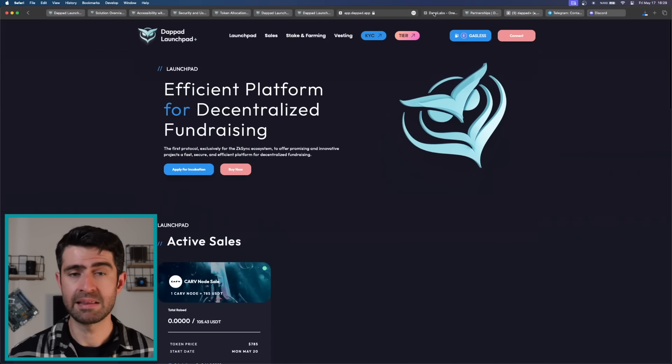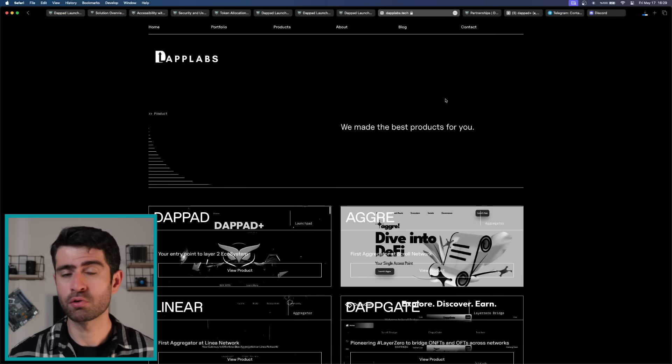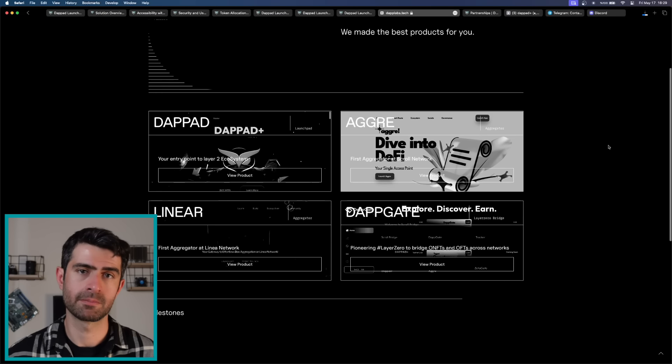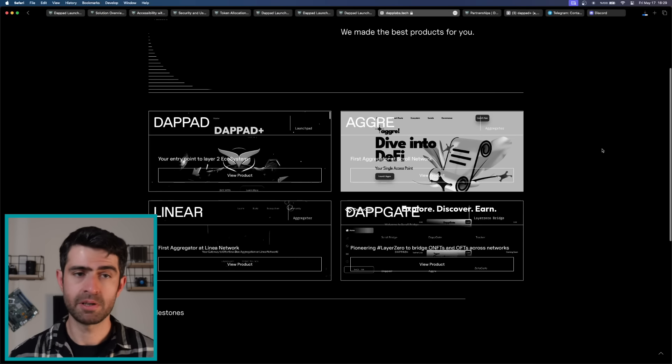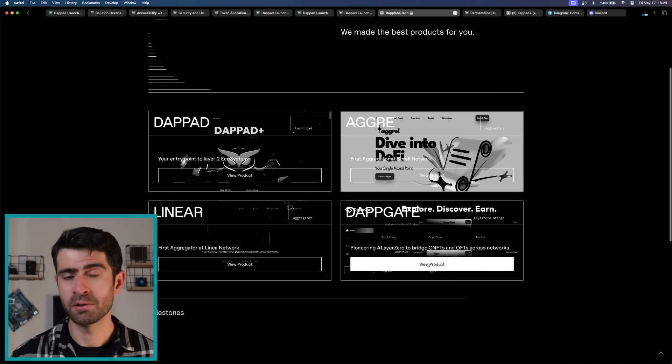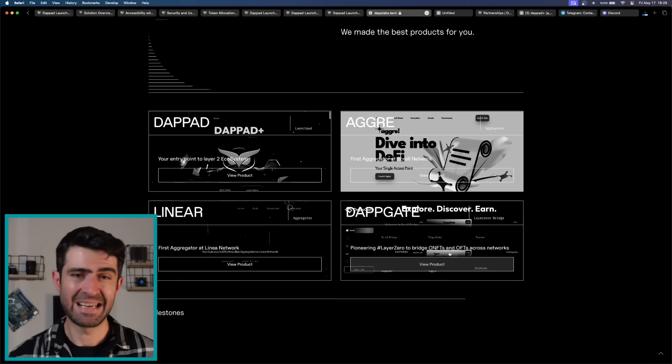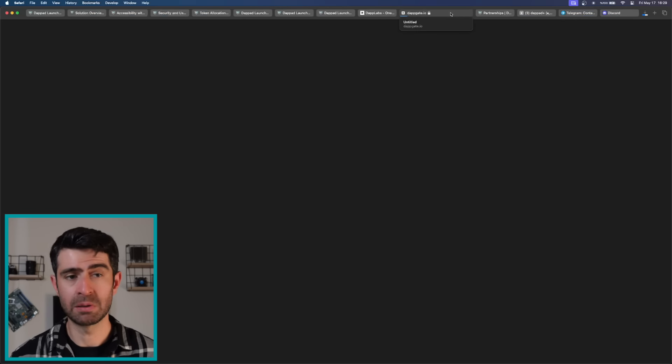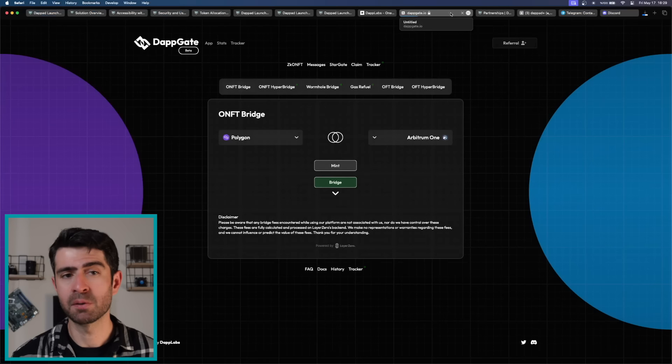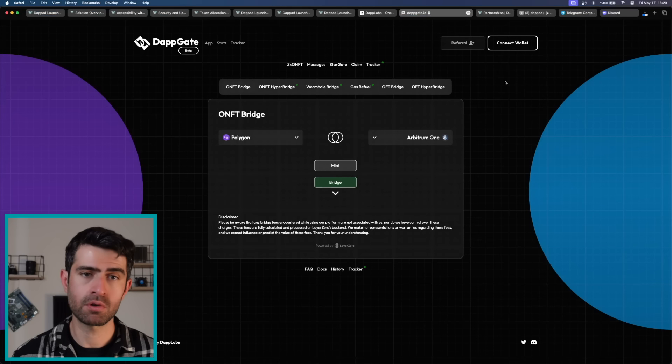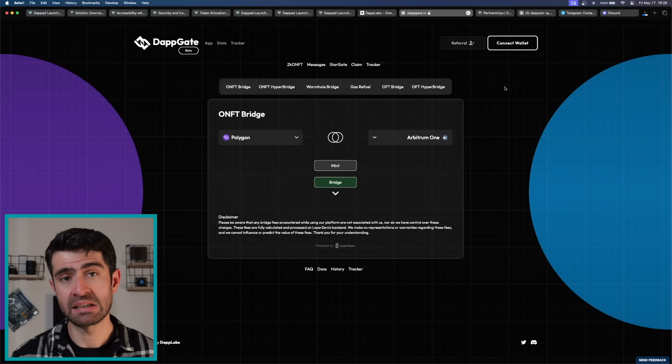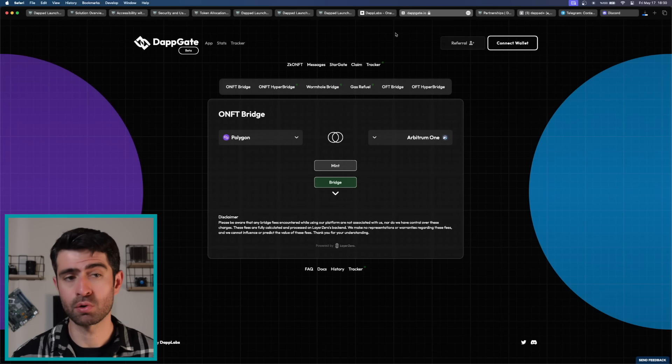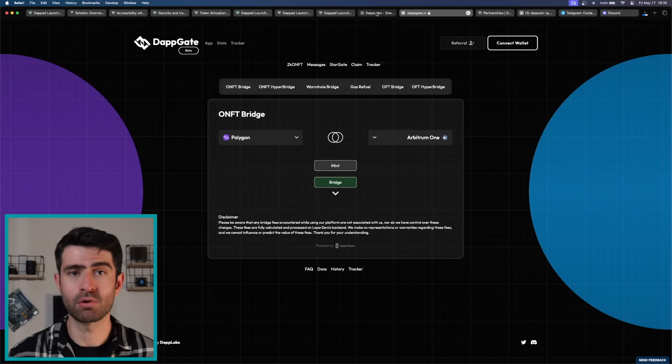In addition to DebtPath, DebtLabs has introduced three other notable products. DebtGate, a bridge product built on layer zero, aims to enhance interoperability between different blockchain networks, facilitating seamless asset transfers and interactions across disparate ecosystems.